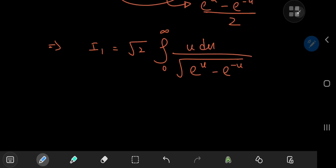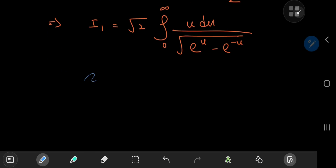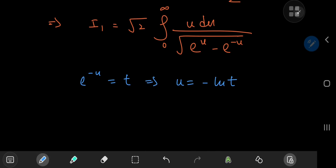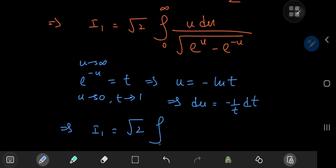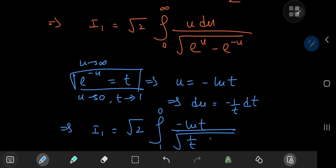Next, let's make a substitution: let e^(-u) equal a new variable t, which implies u equals negative log t, and du equals negative (1/t) dt. As u approaches 0, t approaches e^0 = 1, and as u approaches infinity, e^(-u) goes to 0, so t goes to 0. So in the t-world, I₁ equals √2 times the integral from 1 to 0 of (negative log t) divided by the square root of (1/t minus t), times negative (1/t) dt.